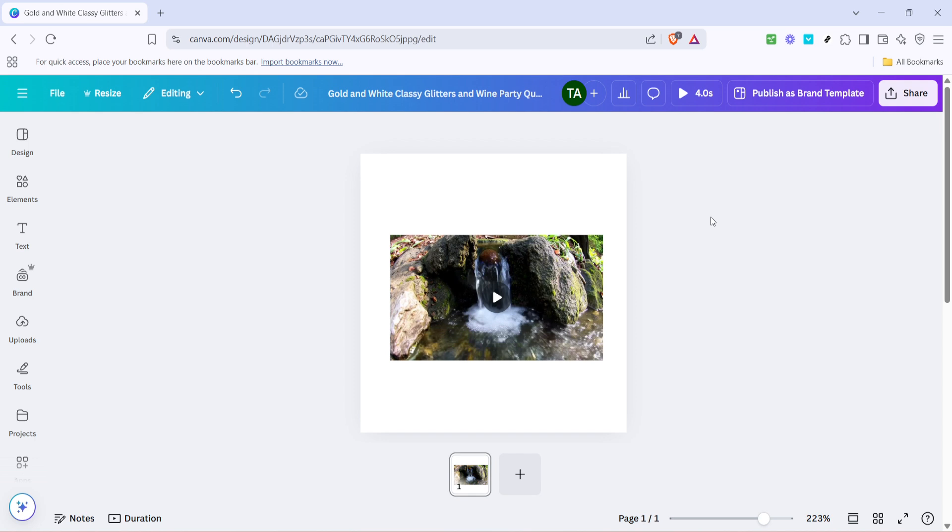Canva's editing tools let you trim, split, and add transitions if you want a more polished finish to your project. Take your time experimenting with different placements and styles until you're happy with how everything looks.